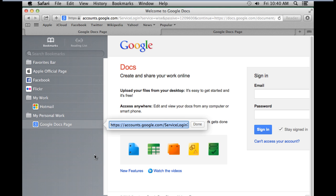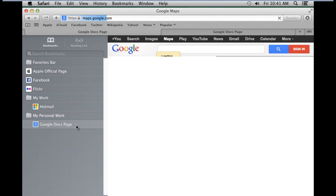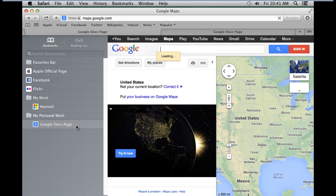For example, over here we will change the address to maps.google.com. Now when we double-click on this bookmark to open it, you will notice that Google Maps would open up instead of Google Docs.